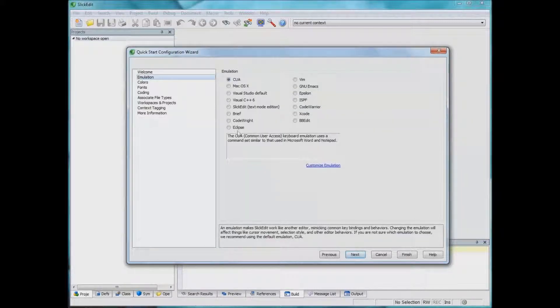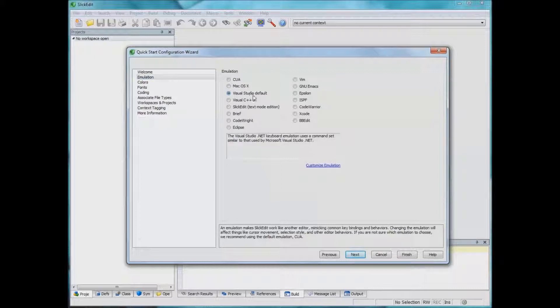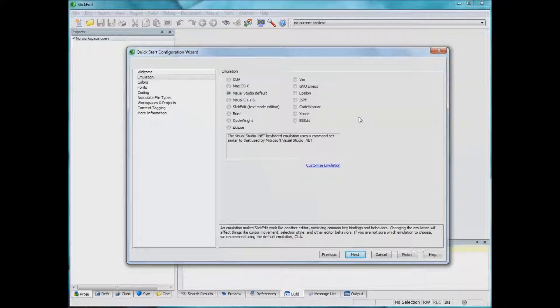There are various types of emulations. So if you are used to using the keyboard shortcuts that you would usually use in Visual Studio then you can pick this one and the editor will behave very much like Visual Studio and it will perform very similar things with the same shortcuts that Visual Studio uses.